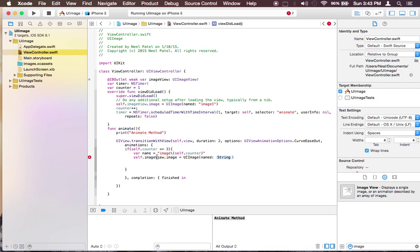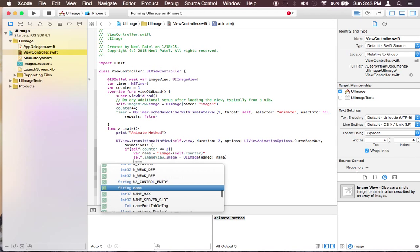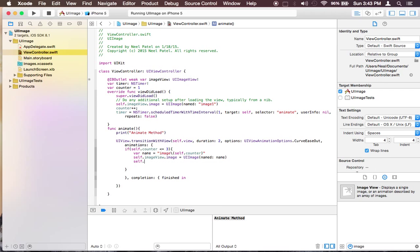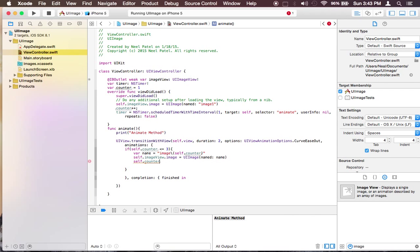So whenever it gets to here it's going to be image2. And let's increment the counter so that way it doesn't stay on the one. And let's implement this again.